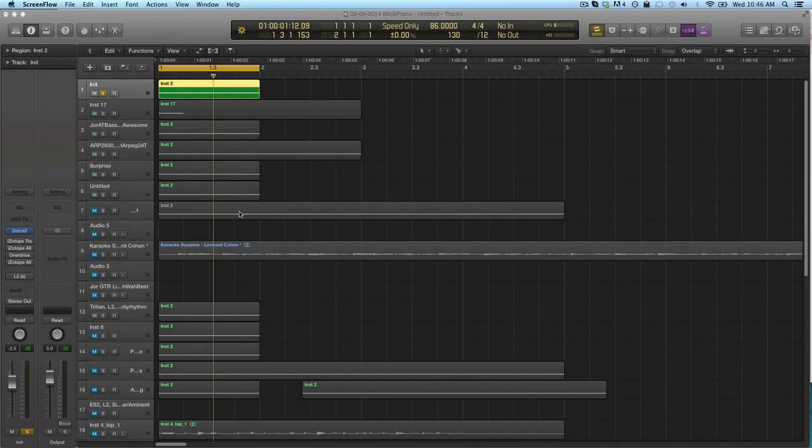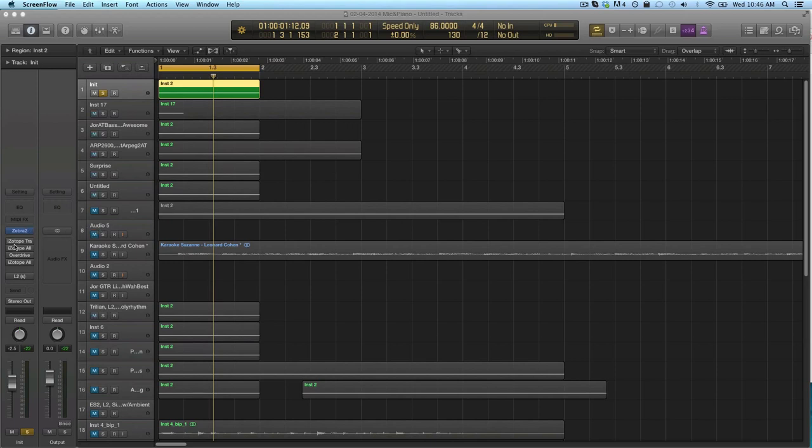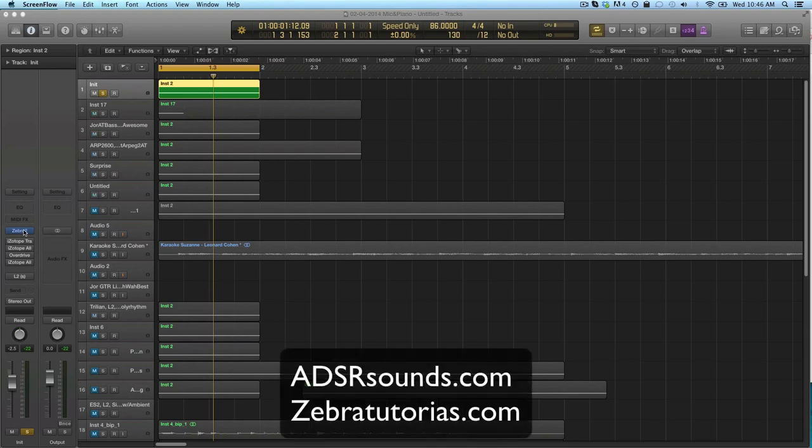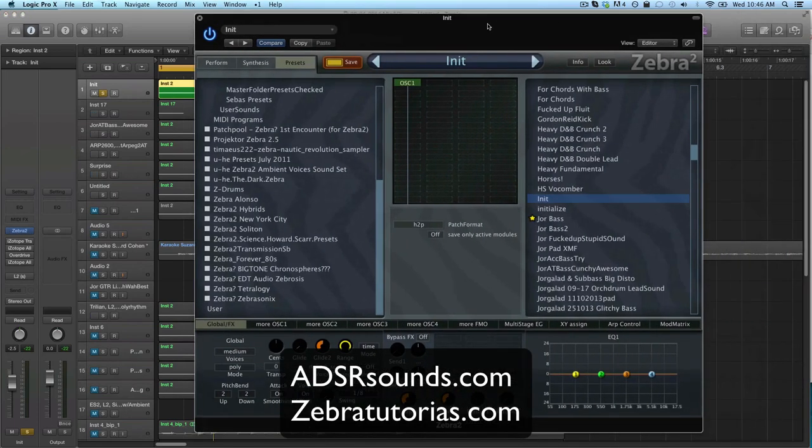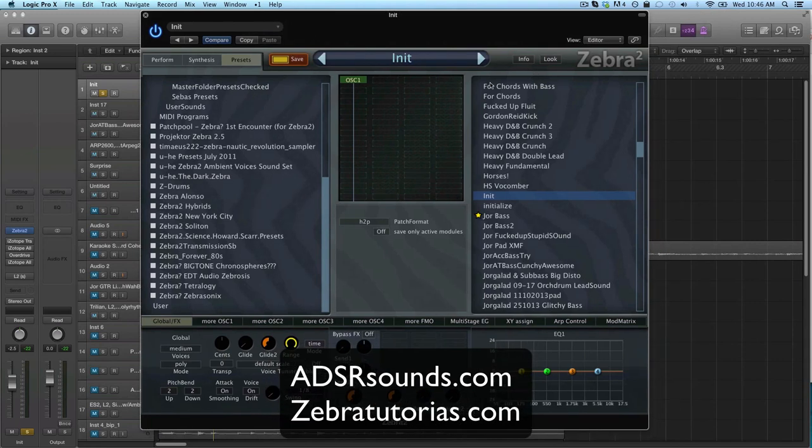Hey guys, welcome to another Zebra tutorial. As always, I'd like to remind you to subscribe to our YouTube channel and check out adsrstands.com and zebratutorials.com.